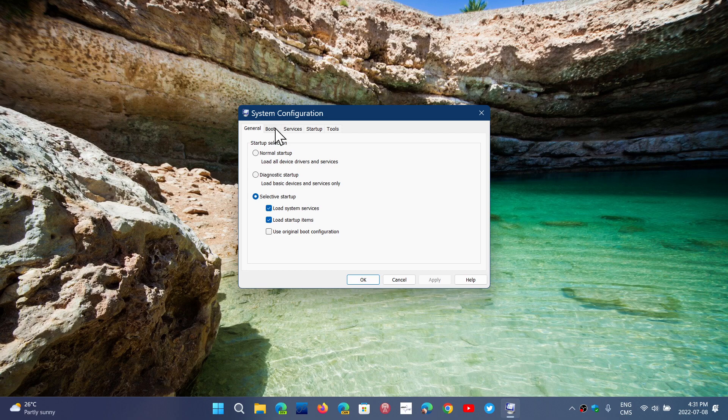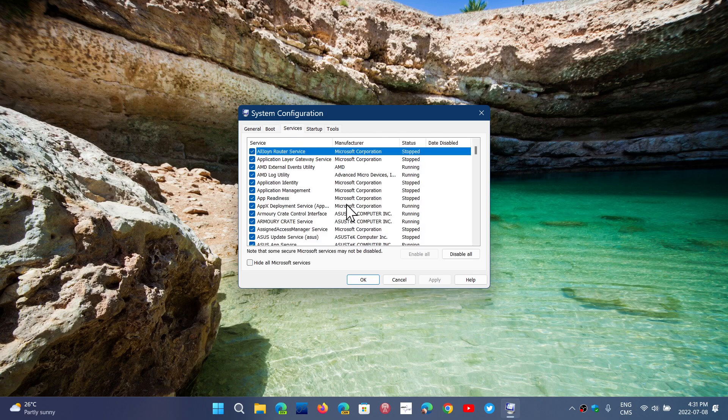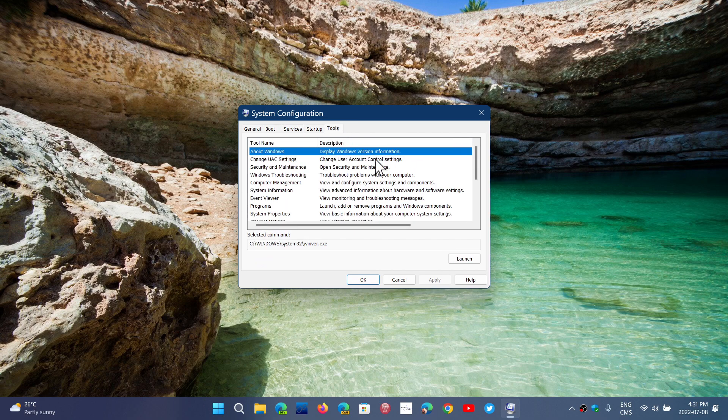You can do a safe boot if you want. You can go and check out the different services here. You can use the tools that are here. This is still the same pretty much as in the old configuration.